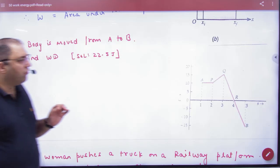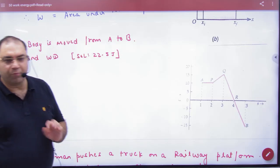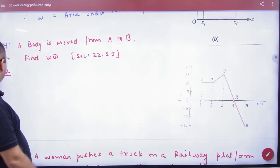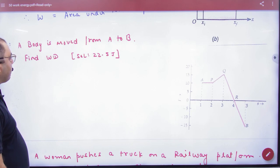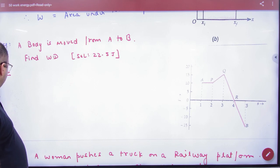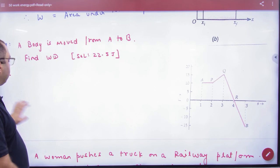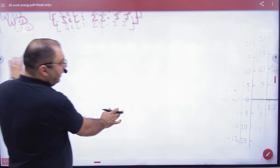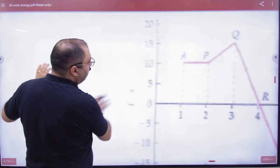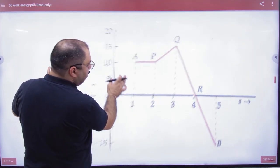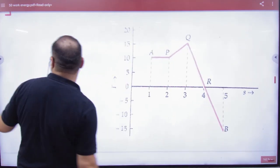A body is moved from A to B. Understand this point. A body goes from A to B, something like this.